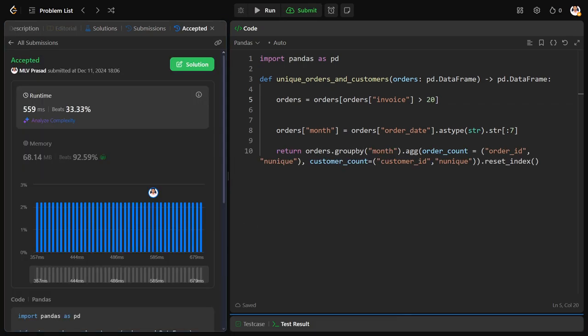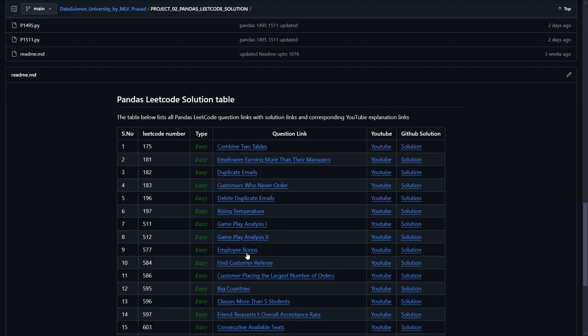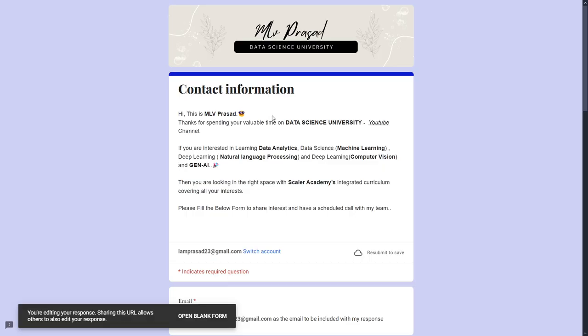That's it, we have successfully solved this problem. If you want the code output for this, it will be available in this GitHub repository where the category, the question number, the LeetCode URL link, the YouTube URL link, and the GitHub URL link will be available. The repository URL will be available in the video description. If you are interested in learning in-depth analytics, ML, NLP, CVR, generative AI stuff, please fill in this Google form in the description below.